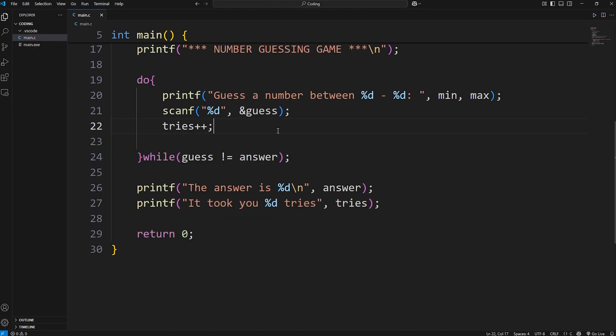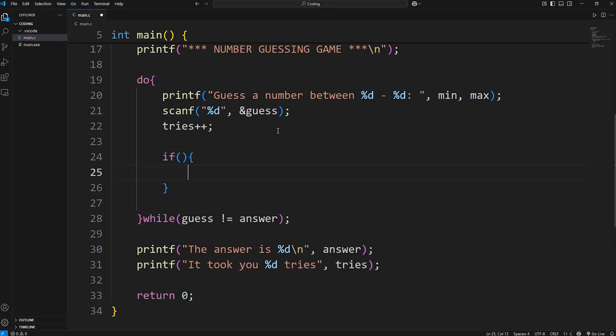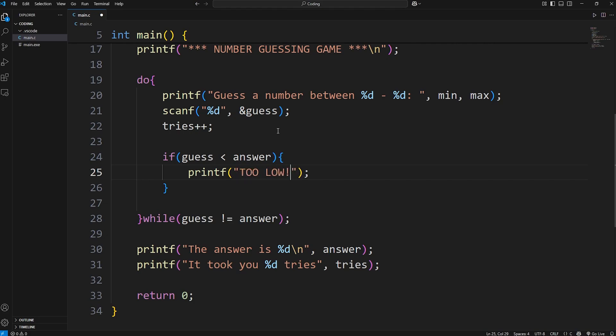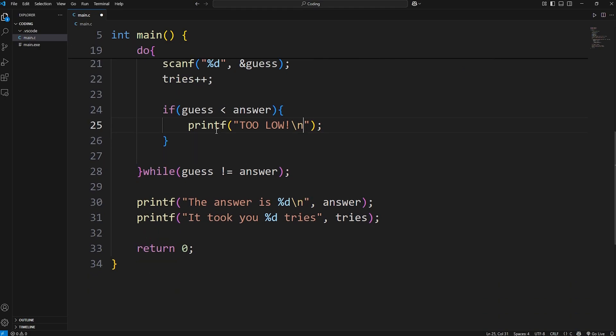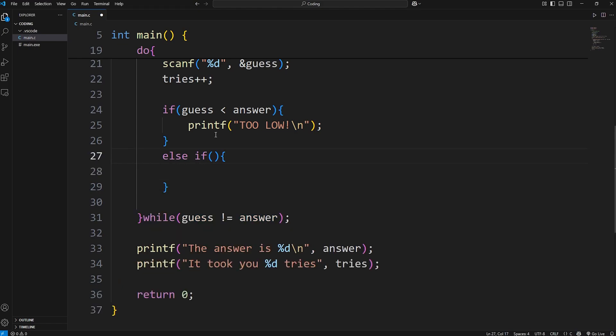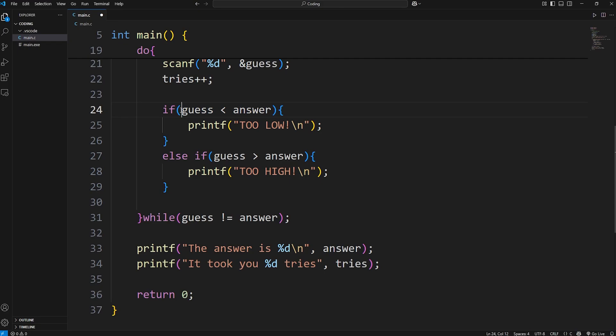After we increase tries by 1, we'll write an if statement. We'll write: if our guess is lower than our answer, then we will print too low, just to let the user know. Too low, new line character. If our guess is greater than our answer, we'll check that with an else if statement. Our guess is greater than our answer, we will print too high.